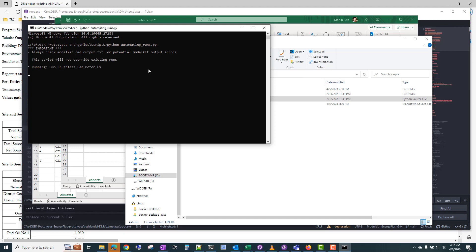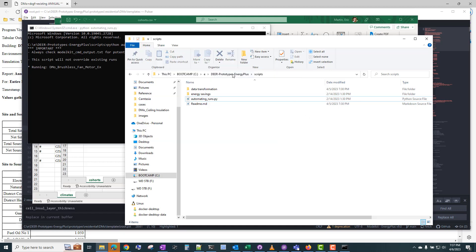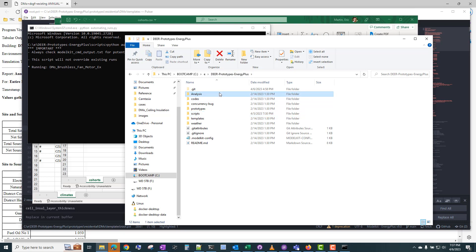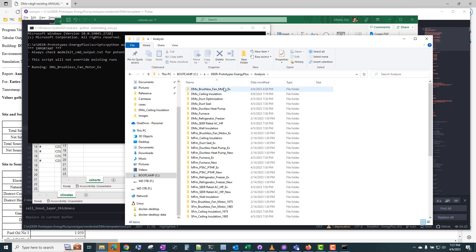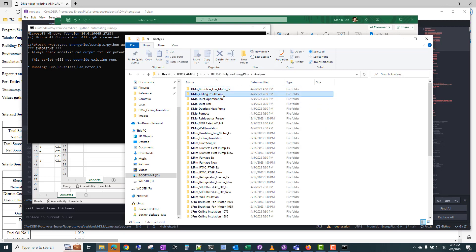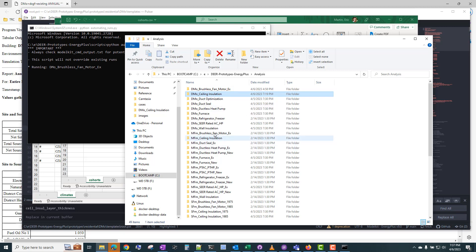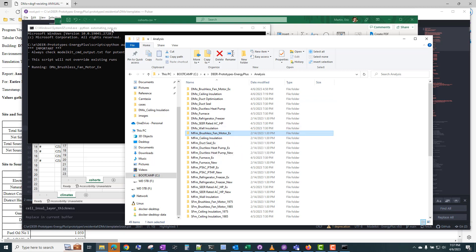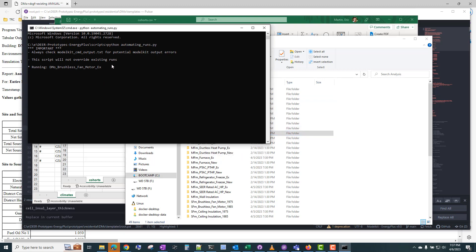And so right now it's running the first measure, which is the first building and the first measure, which is the brushless fan motor. And then it will move on to the ceiling insulation. And once we get into the multifamily models, those take quite a bit longer to run. So I would imagine if we were to run this script to completion, it would take probably over 24 hours to run all the models, although I haven't done it myself.